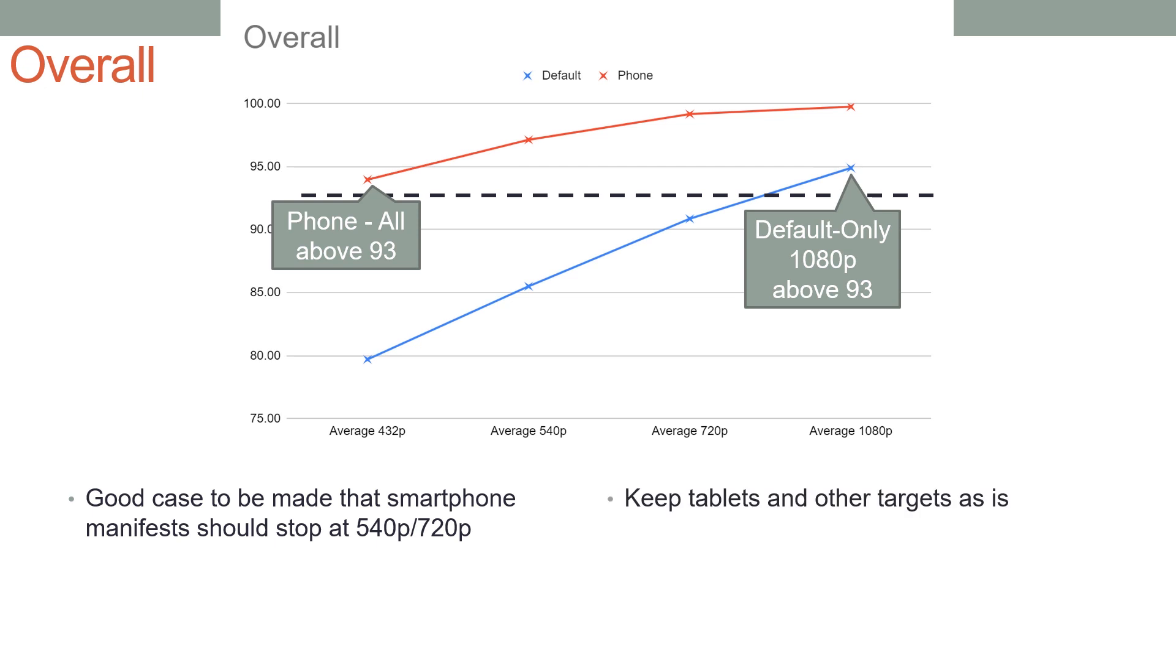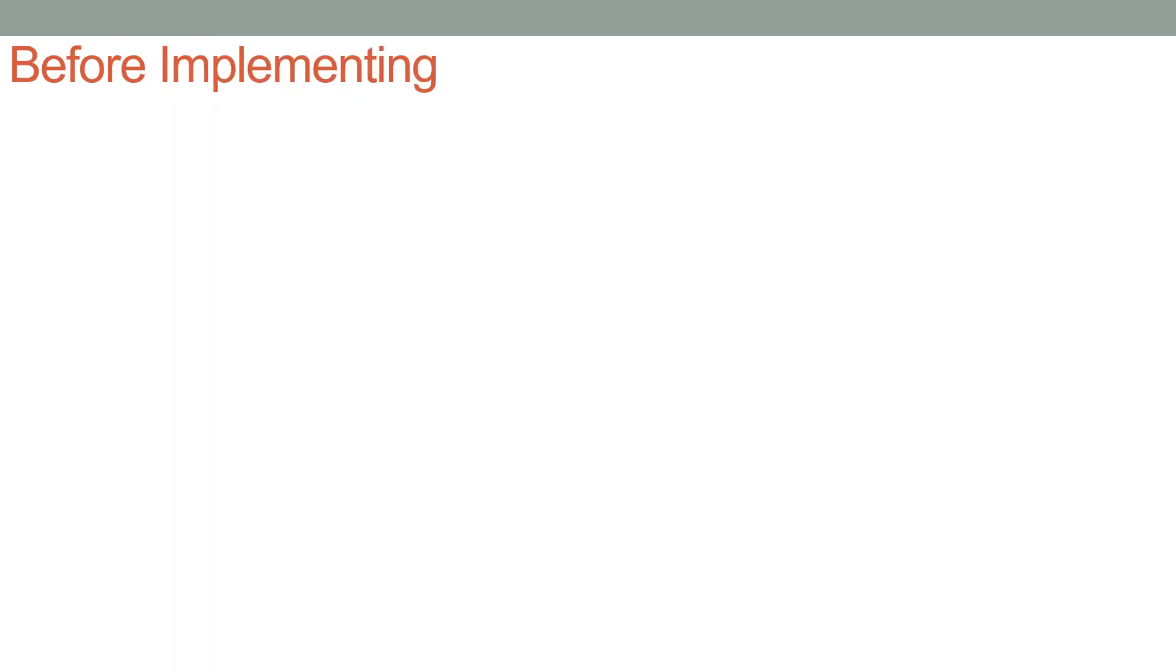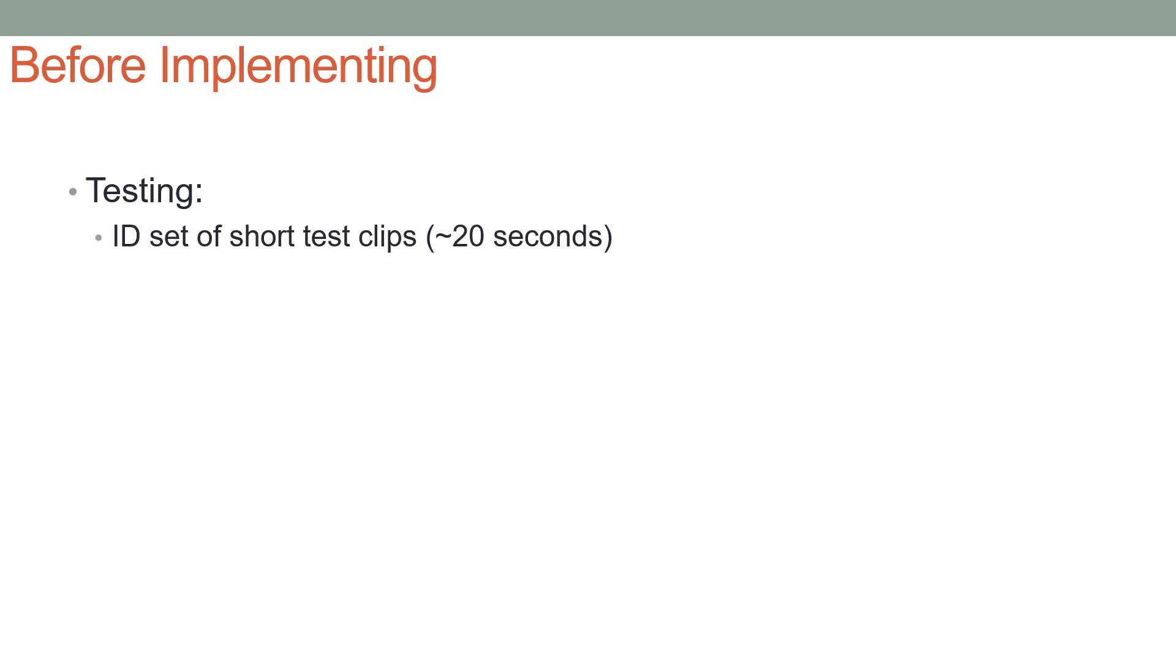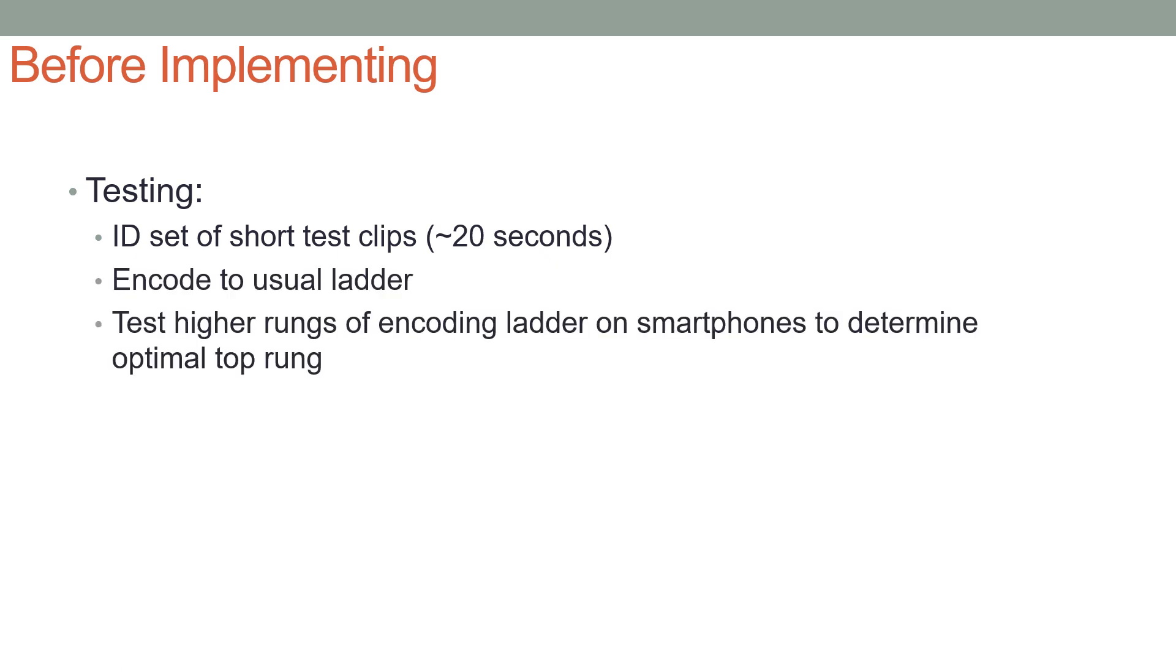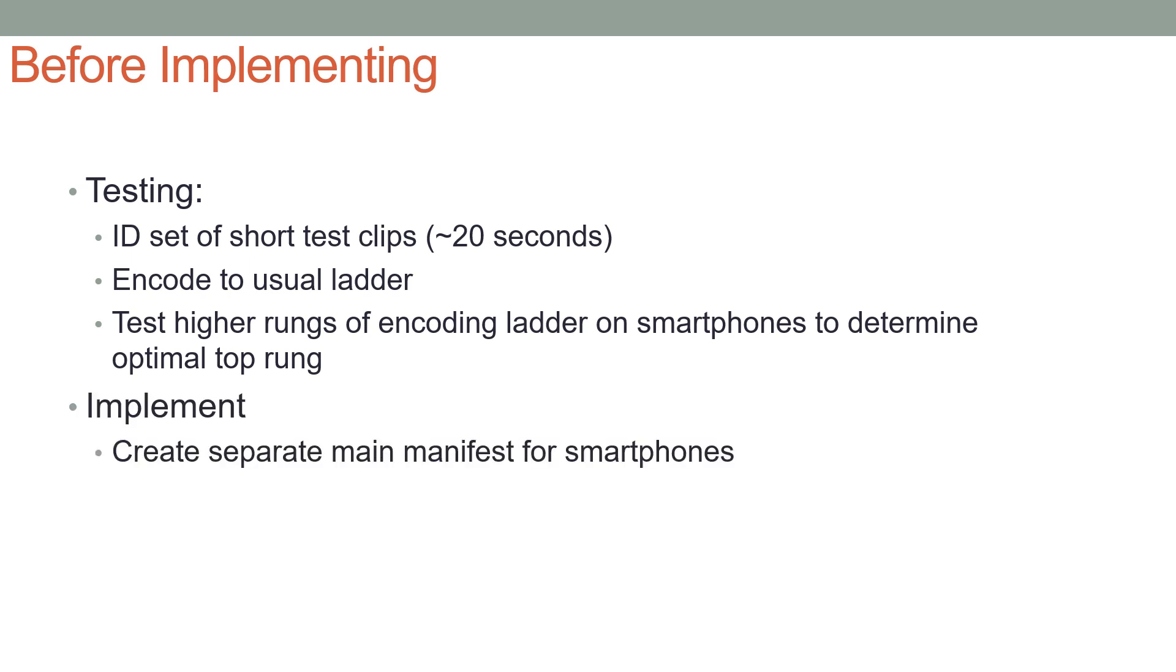Now before implementing, you want to run your own series of tests. What I would recommend doing is: identify a set of short test clips, maybe in the 20-second range; encode to the usual encoding ladder; and then test the higher rungs of the encoding ladder on smartphones, like we did using the video quality metrics, to determine the optimal top rung. Verify the objective quality metrics with your own subjective tests.